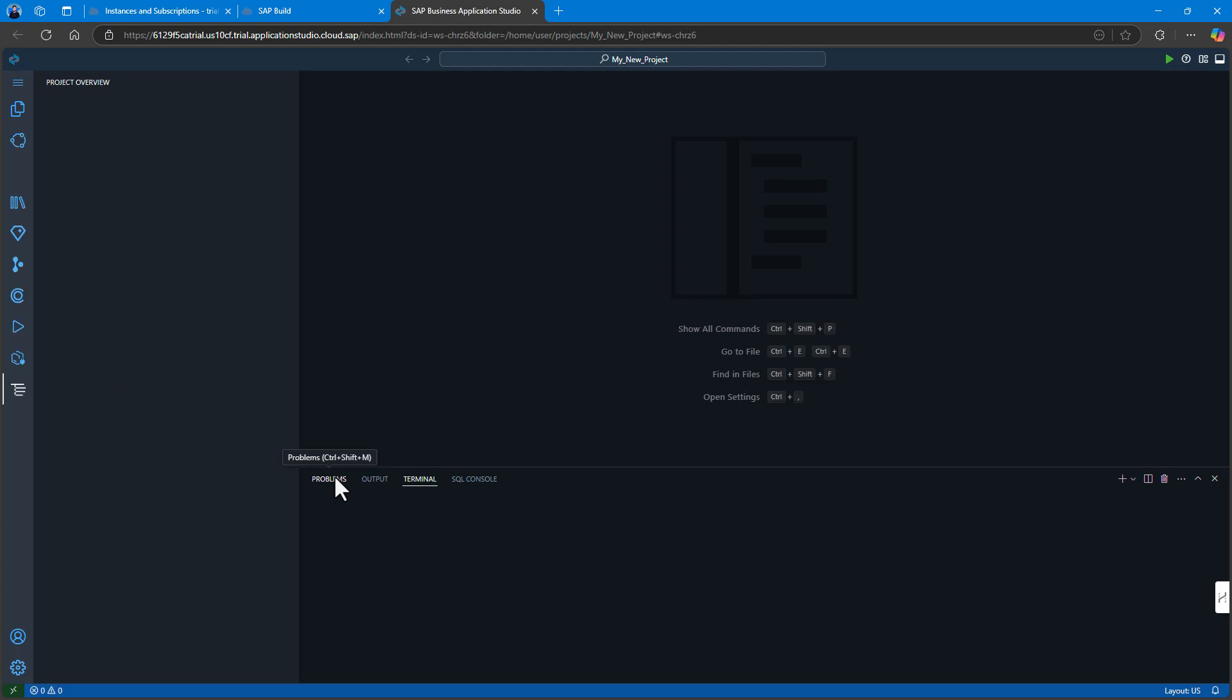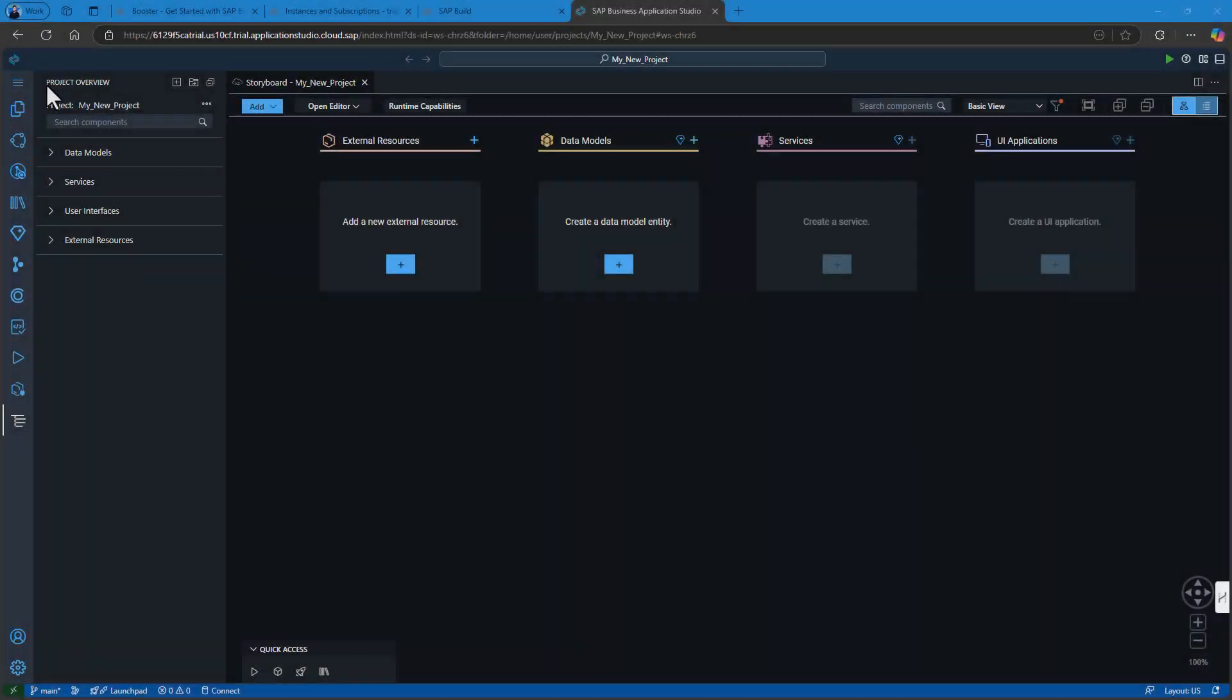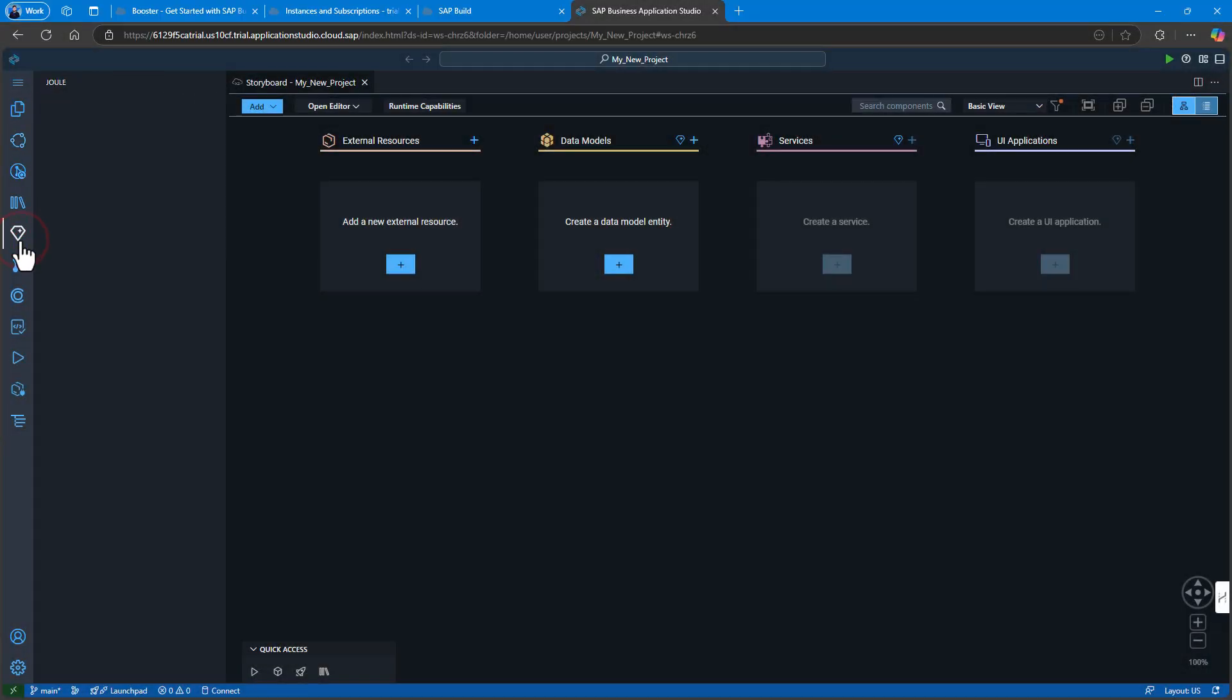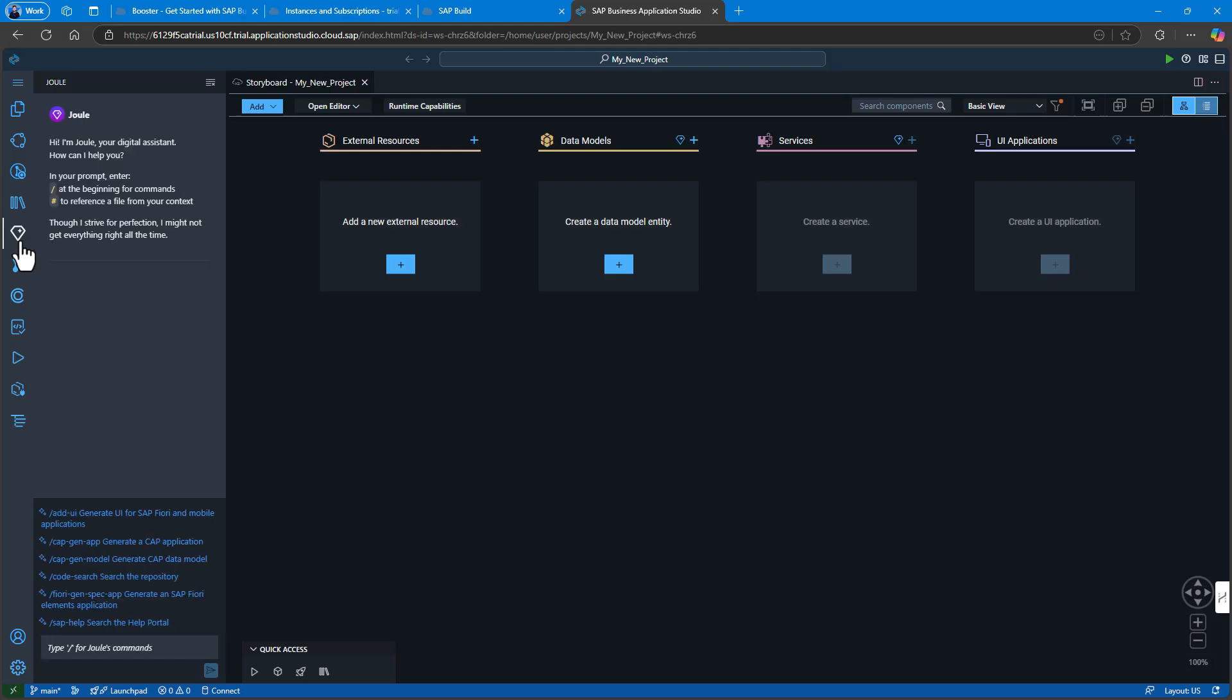Let's make things clear here. The SAP Business Application Studio is the web-based interactive development environment that we already know and love. SAP Build is a bundle of features and services based upon that. One of those key features in SAP Build that we'll be using in this project in particular is Joule.